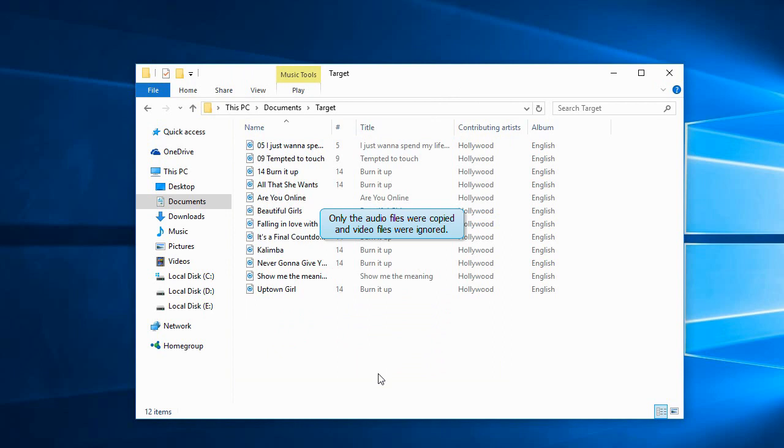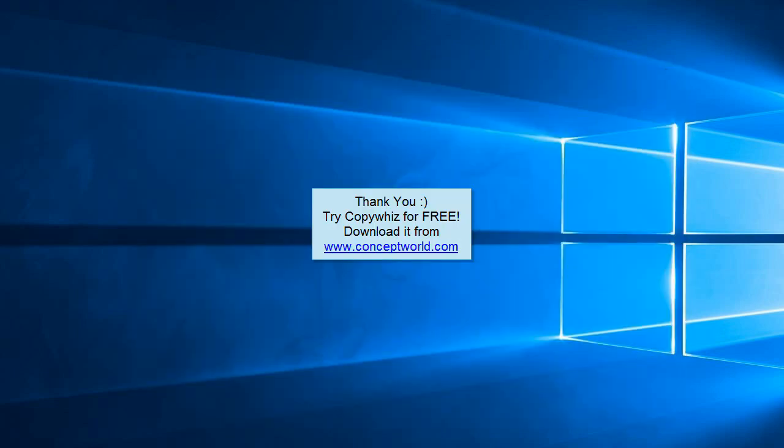We have successfully copied only the MP3 files. Thank you.